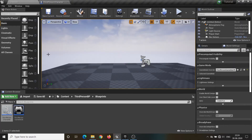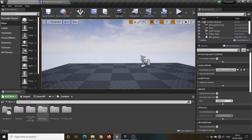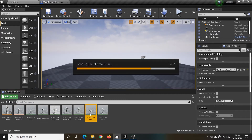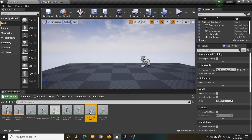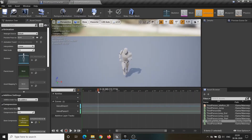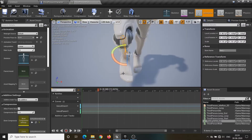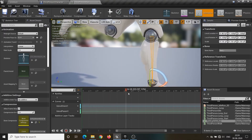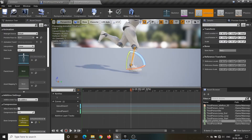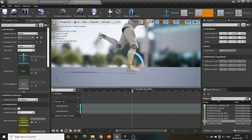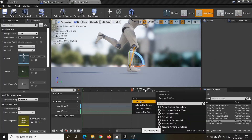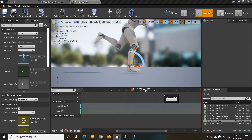Now let's set up the animations. Open up the third person run animation. Add the anim notify at a particular keyframe where the foot touches the ground — add one notify for the right foot and another one for the left foot.